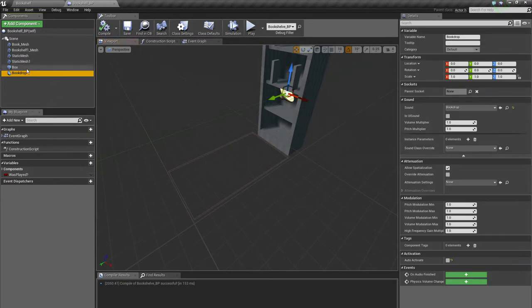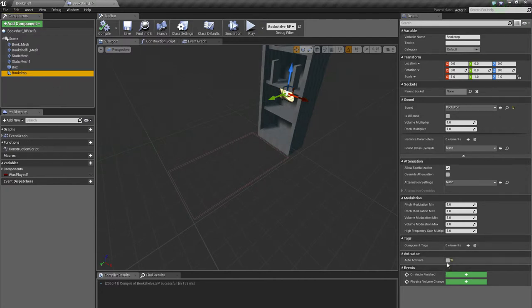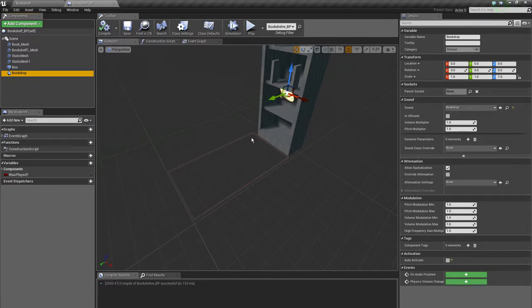The last thing I have here is the book drop. It's just an audio file and I changed one thing - I disabled the auto activate checkbox because we don't want to play the sound when the level begins.